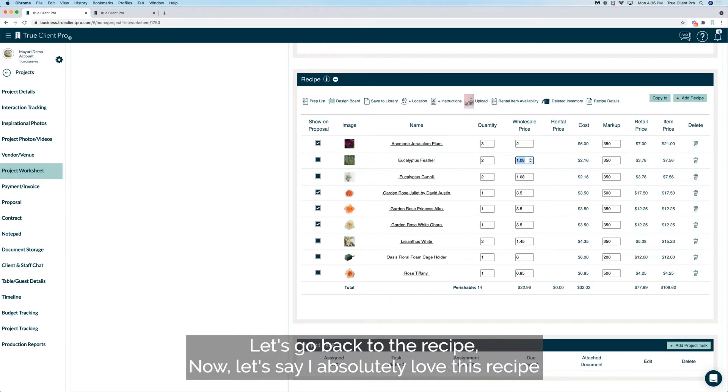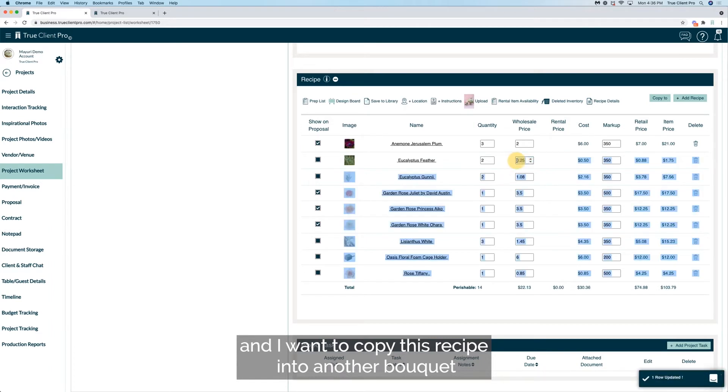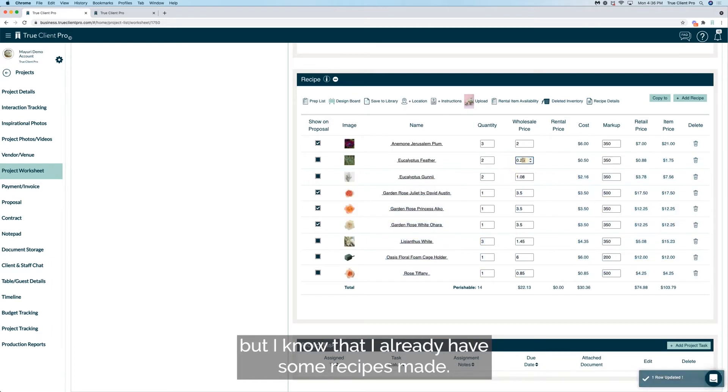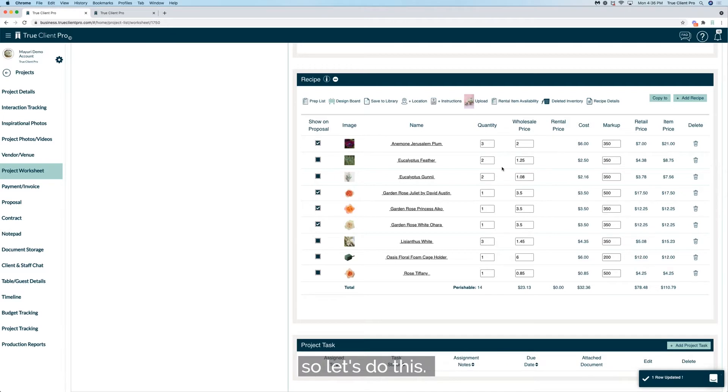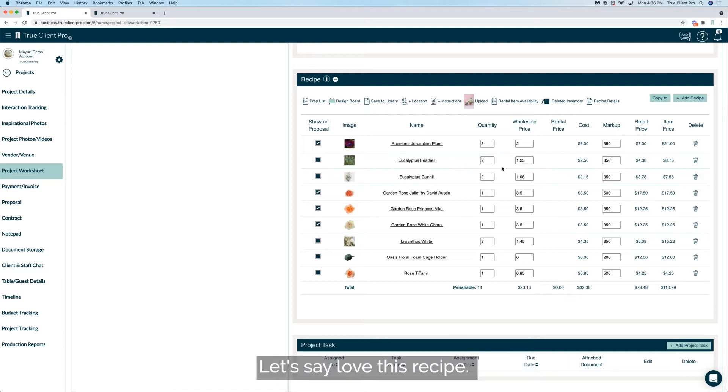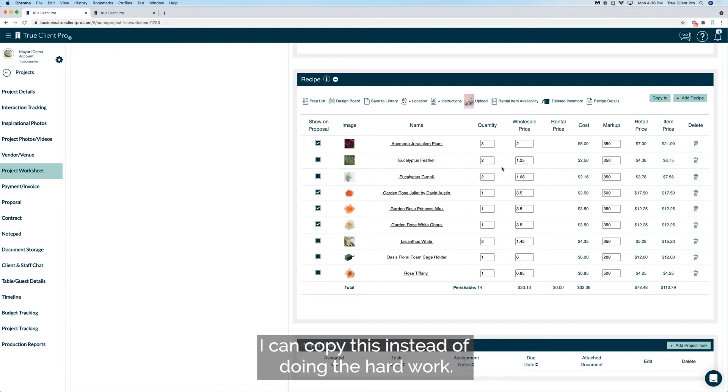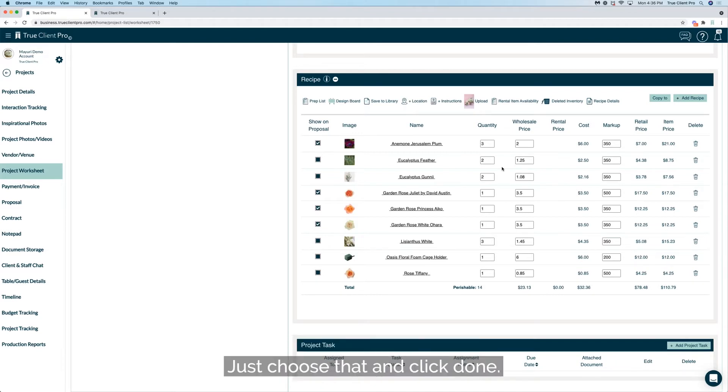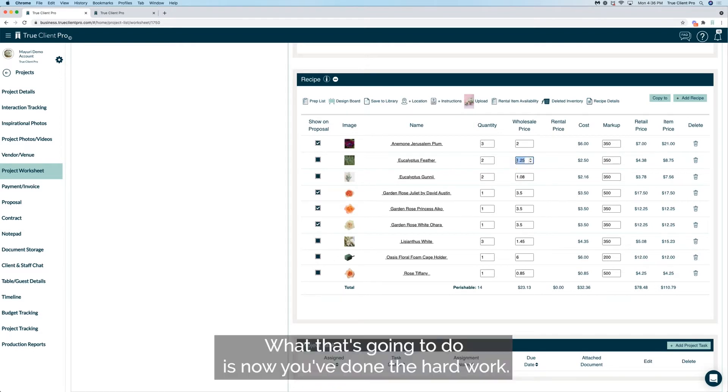Let's go back to the recipe. Now let's say I absolutely love this recipe and I want to copy this recipe into another bouquet. But I know that I already have some recipes made. Actually we're lucky we have nothing in the mother's bouquet. So let's do this the honor attendant. So always check before copying over the recipe. Let's say I love this recipe, I'm going to give the same thing to the mother. I can copy this instead of doing the hard work, just choose that and click done. What that's going to do is now you've done the hard work, all you have to do is copy it and it will be done just like that, magic.